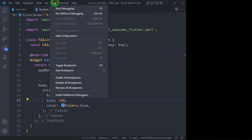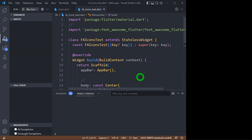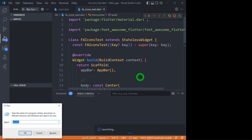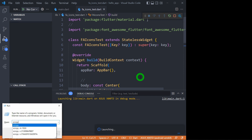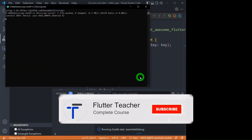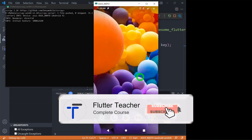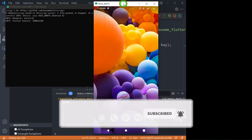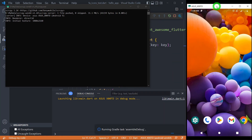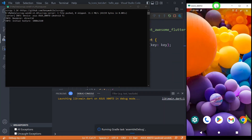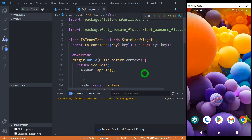Let me run the application and mirror my phone screen using Scrcpy. I have already created a video for using Scrcpy over a wired connection. If you want more details about Scrcpy, go ahead and watch those videos. This is the process that allows us to run a Flutter application on a real device.